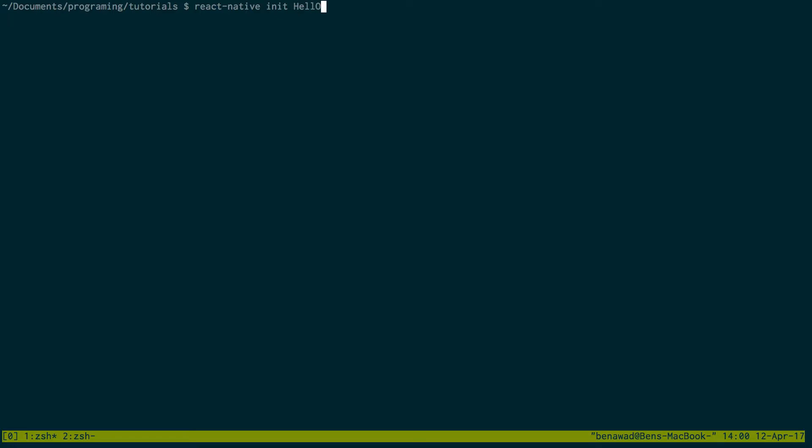And then after that you can run react-native-init and then your project name, I'm going to call mine hello world. I already ran this so I'm not going to run this, but what this does is it sets up your project and installs all the dependencies. So run that. It can take a few minutes and then just cd into your project.